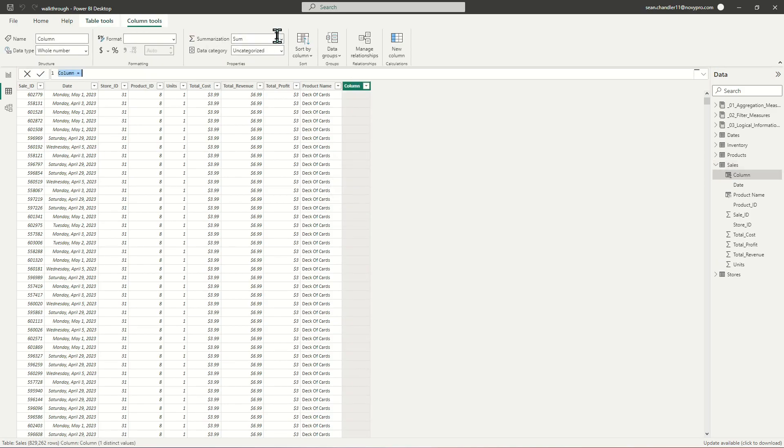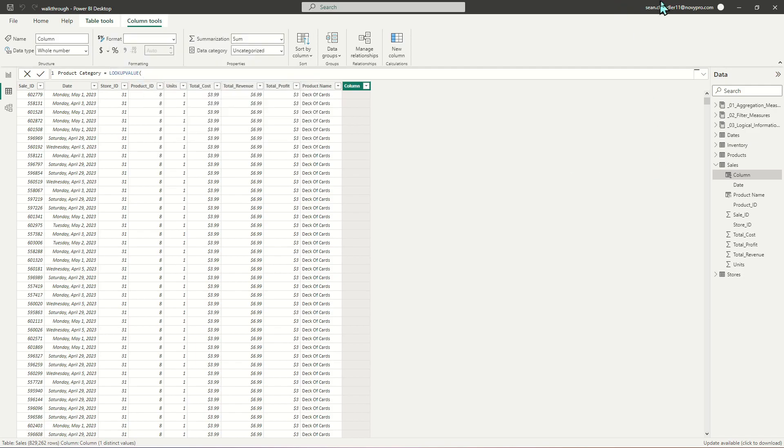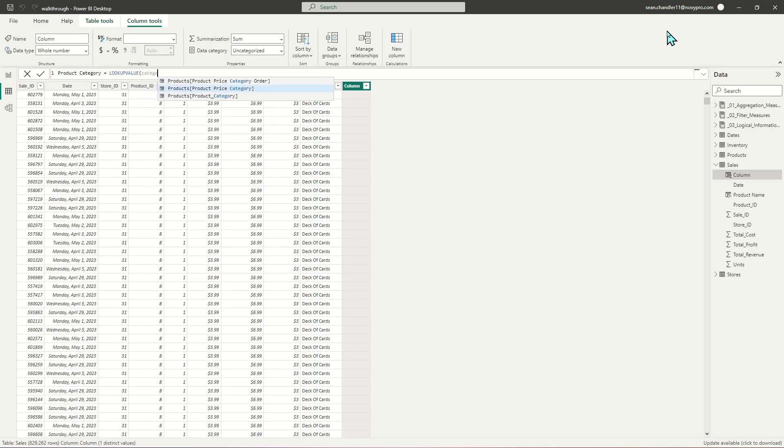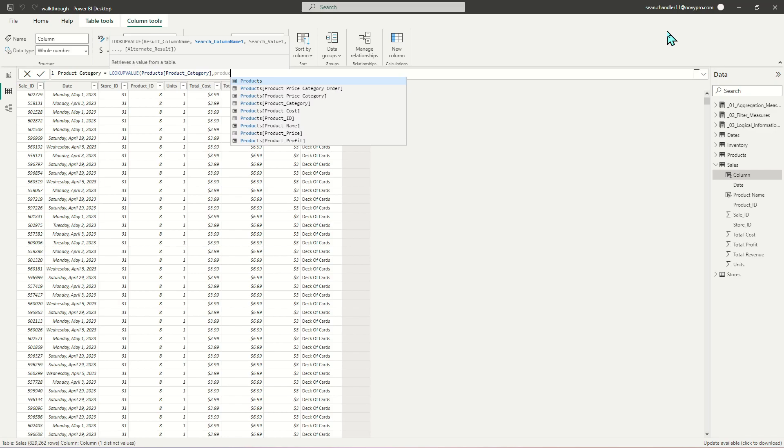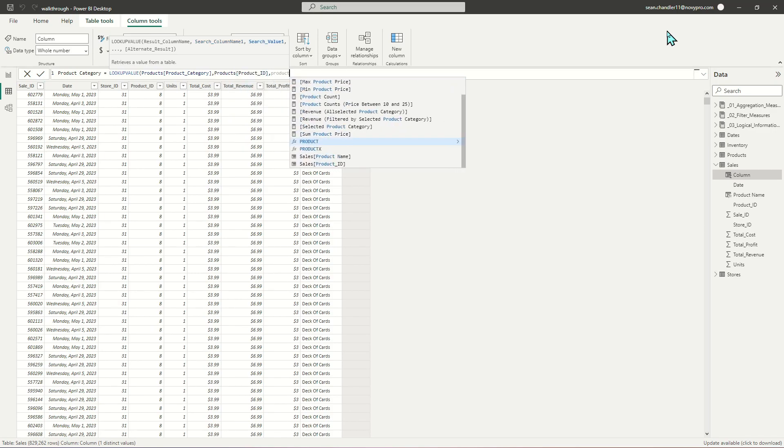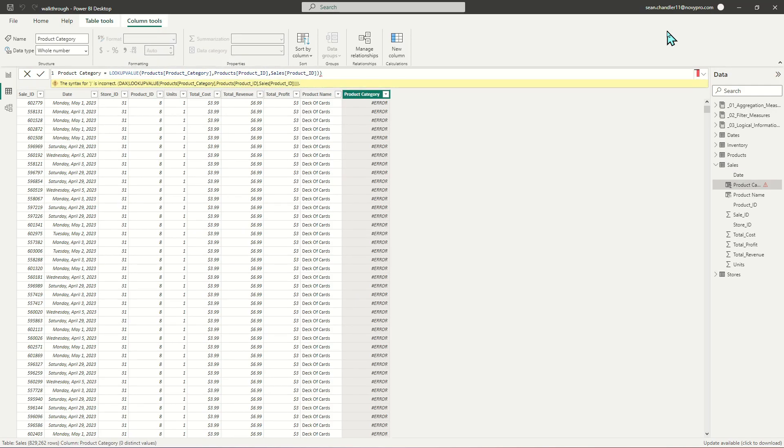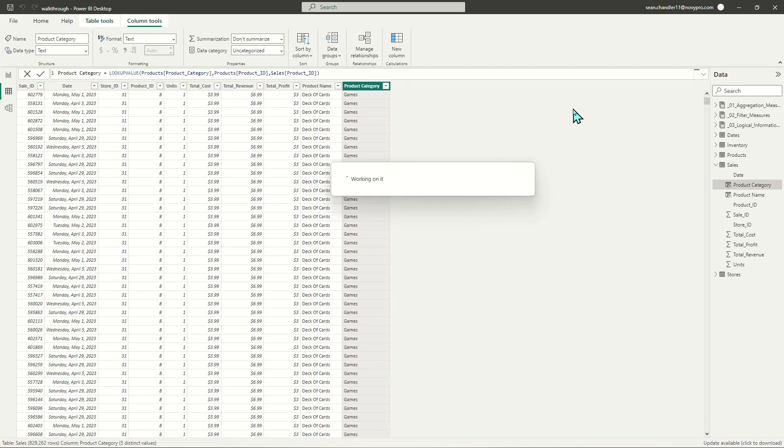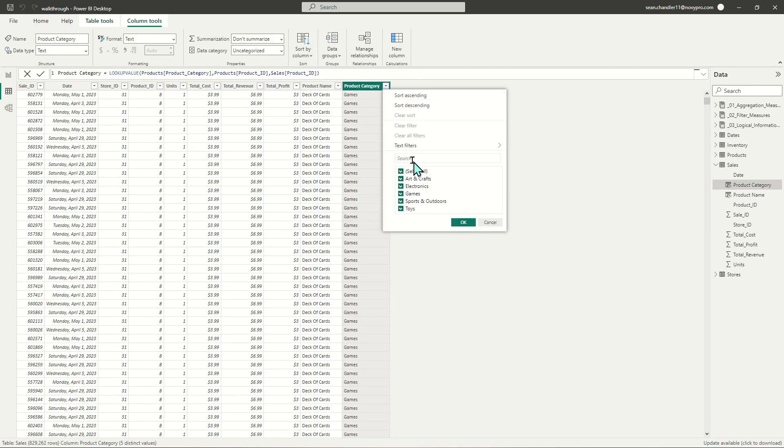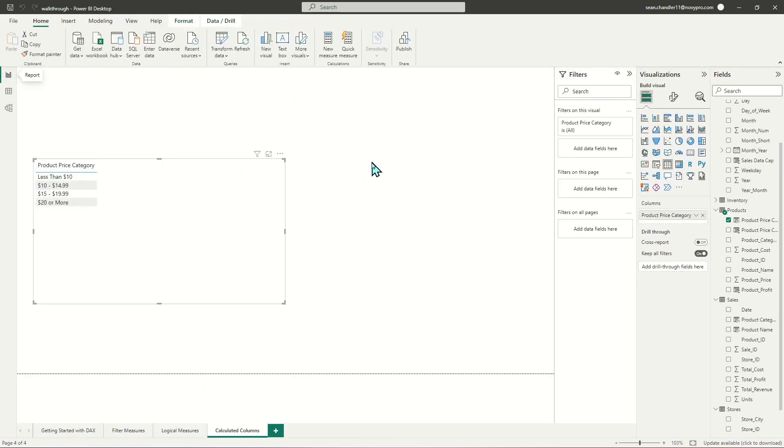Let's do one more lookup and look up product category. We're going to use the LOOKUPVALUE function. This time we're looking up product category based on the match between product ID in our products table and product ID in our sales table. Now we've got all of our product categories carried over to our fact table. Just a few high level examples of how to get started building calculated columns.